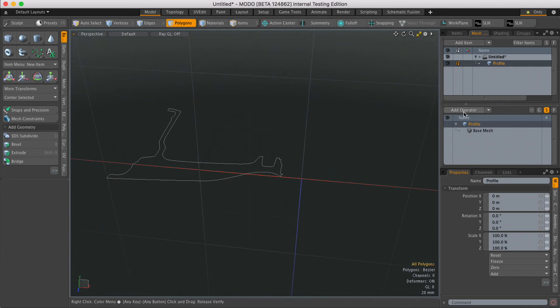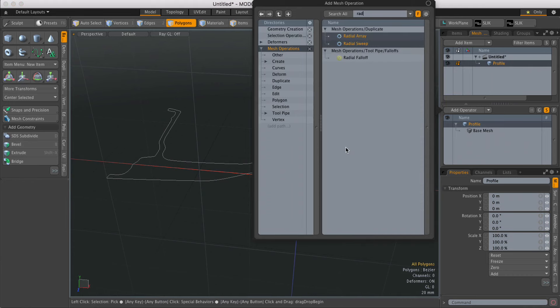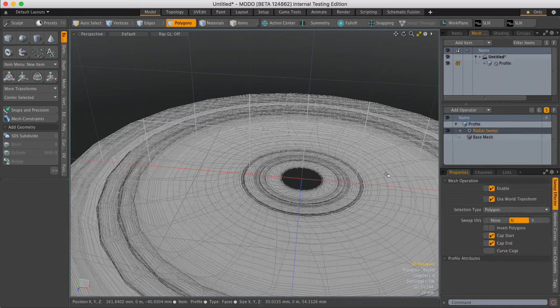So I'll select it, come over to Mesh Ops, hit Add Operator and type in Radial, find Radial Sweep and just double click on that. It'll create some geometry.